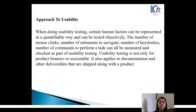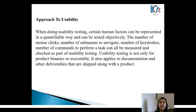Next, we will see the approach to usability testing. When performing usability testing, certain human factors need to be considered in a qualifiable way and can be tested objectively. The number of mouse clicks, the number of submenus to navigate, the number of keystrokes, and the number of commands to perform a task can all be measured and checked as part of usability testing.